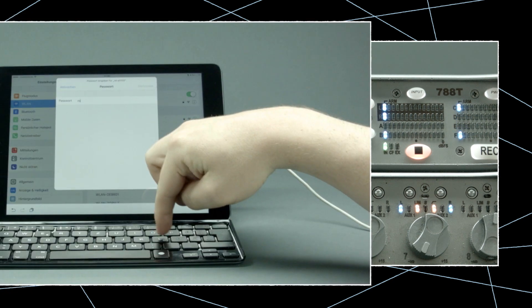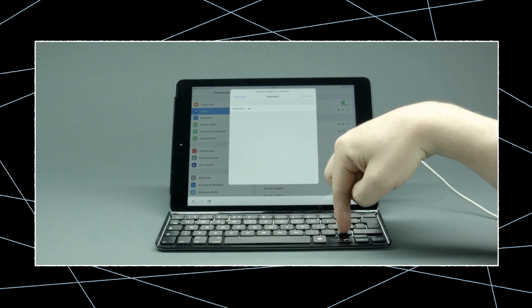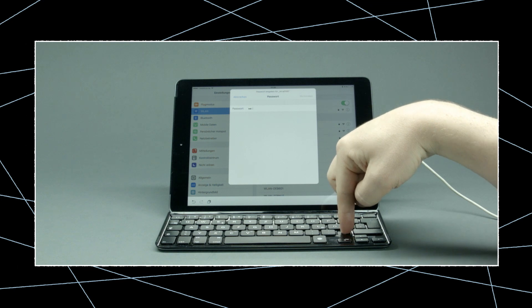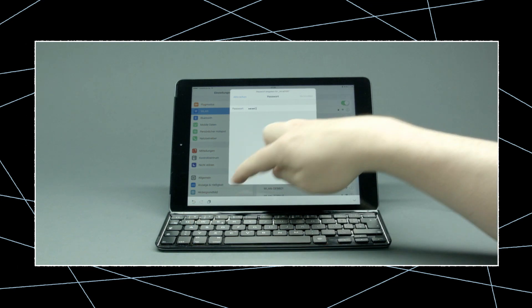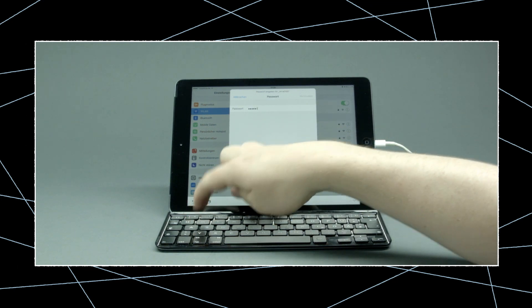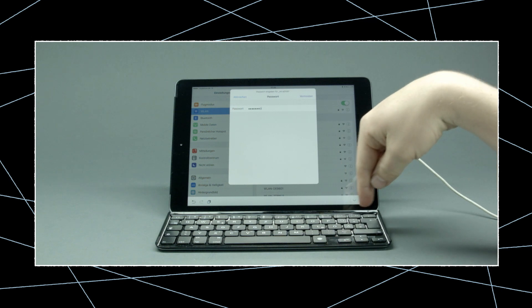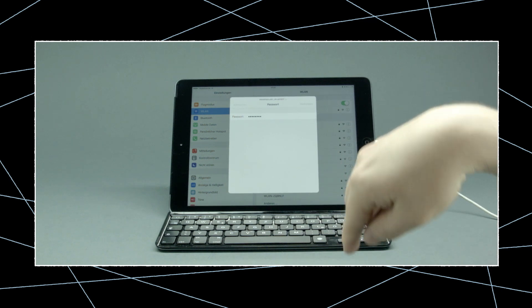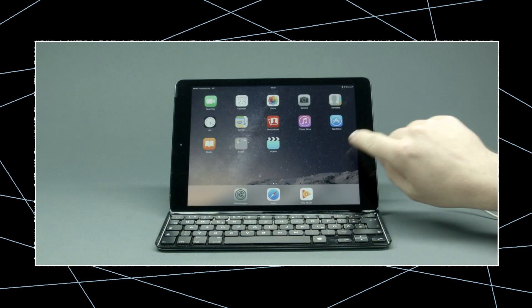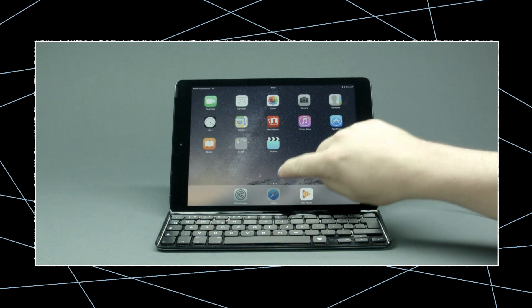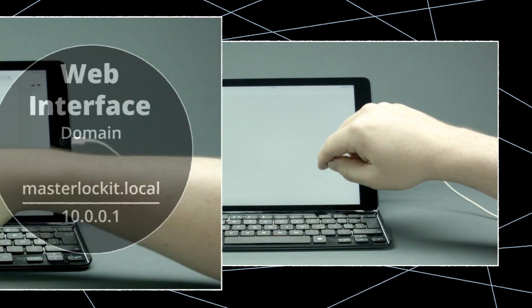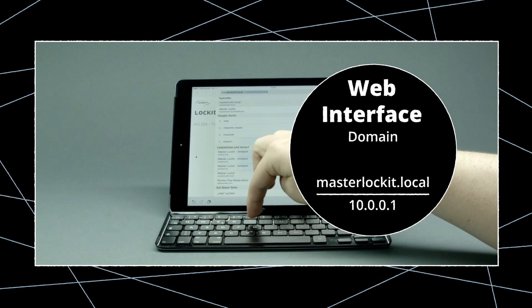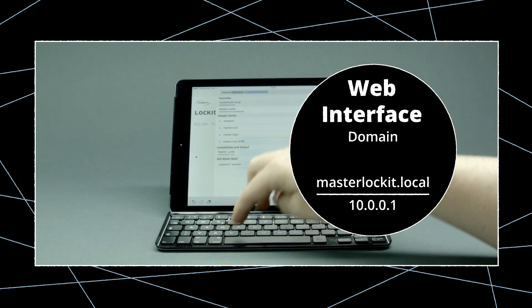Now your recorder is ready and talking to the Master Locket, so let's move on to the Wi-Fi capable device. Start by going to the Wi-Fi settings and log into the Wi-Fi of the Master Locket. Then open your browser and go to masterlocket.local, or 10.0.0.1.